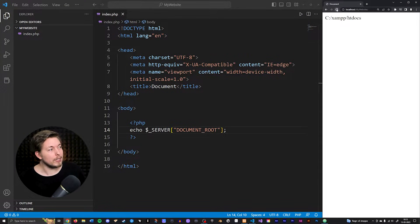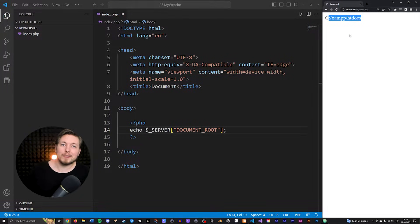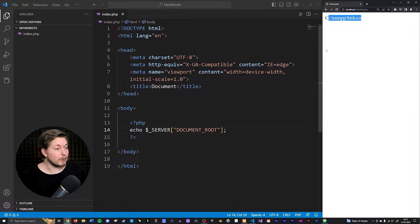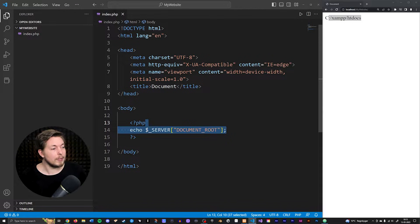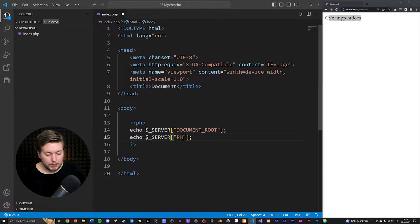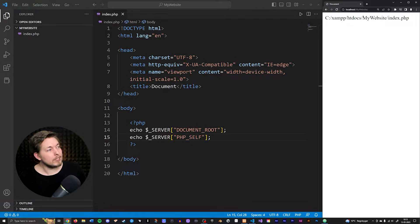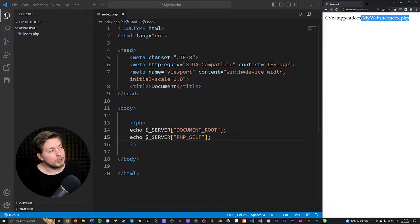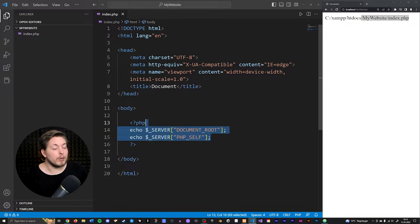If we go inside the browser and refresh, we can see the C drive XAMPP htdocs folder — which is the folder we talked about in the first episode when we installed XAMPP, so it's the location of the website on our computer. We can also copy-paste this and get information about PHP_SELF. Refreshing shows us the name of the root folder we're inside and the name of the current file. They appear next to each other because they're echoed right after each other.